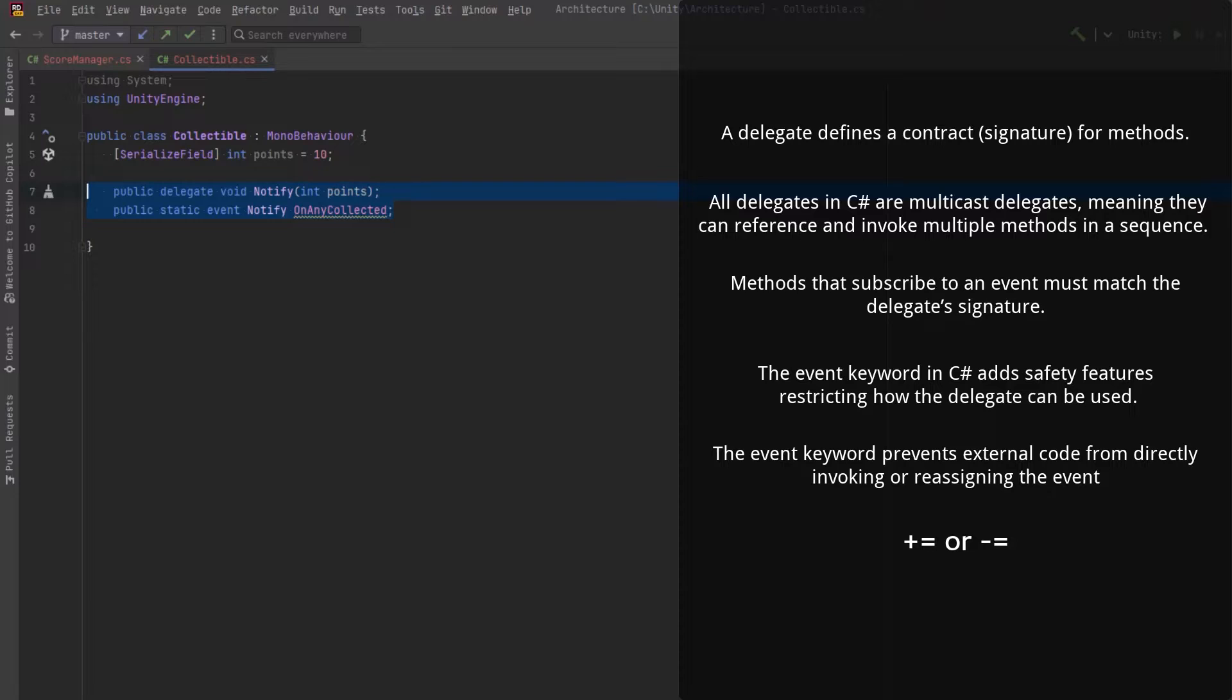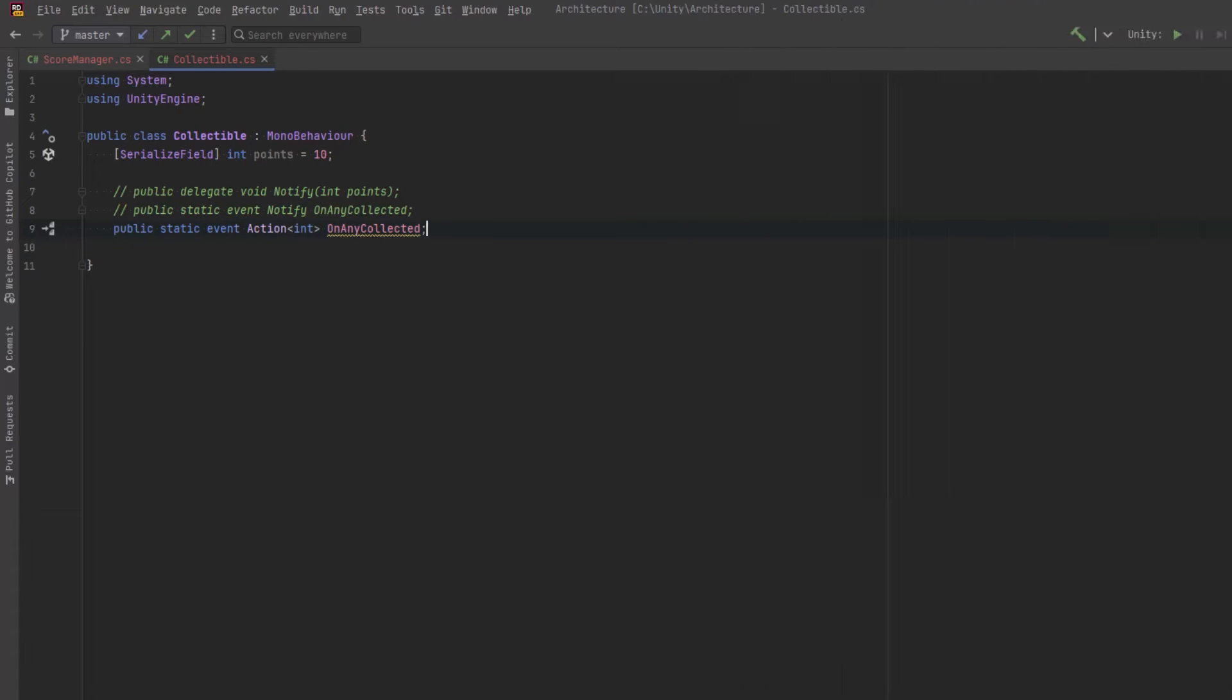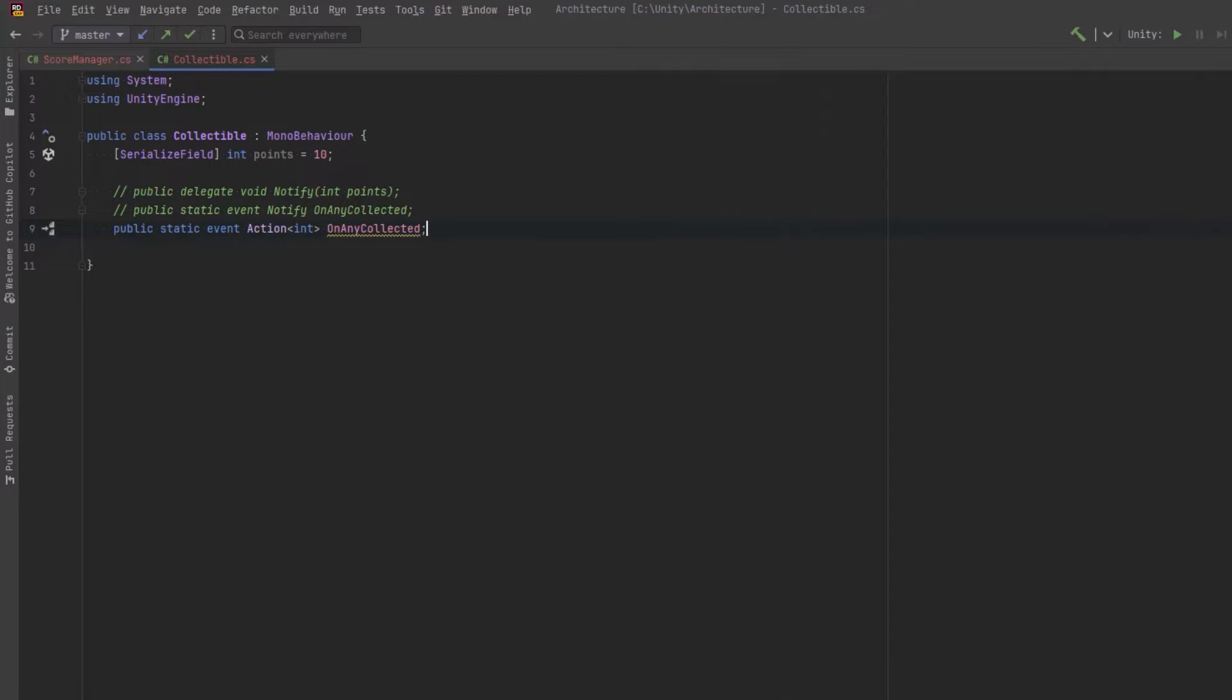Programmers still use delegates over shorthand action or func when they want to make code more understandable or self-documenting. But in most cases, people just use func when they want to return value and action when they do not.